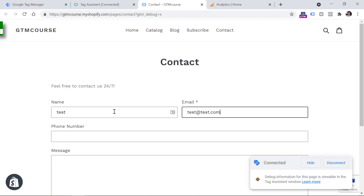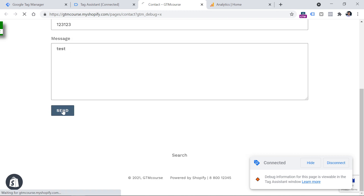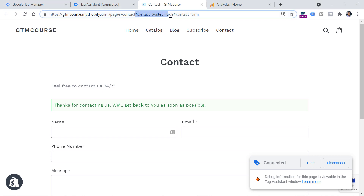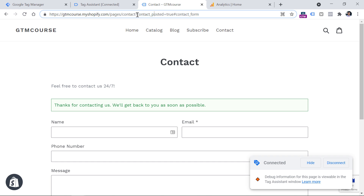Now let's fill in this form and click Send. The page quickly reloaded — I see a success message and some additional parameter in the URL which says 'contact_posted=true'. So if after form submission a visitor is redirected to another page or the URL changes, and some part of the URL tells us the form was submitted successfully, it means you can track form submissions with the help of a thank you page.